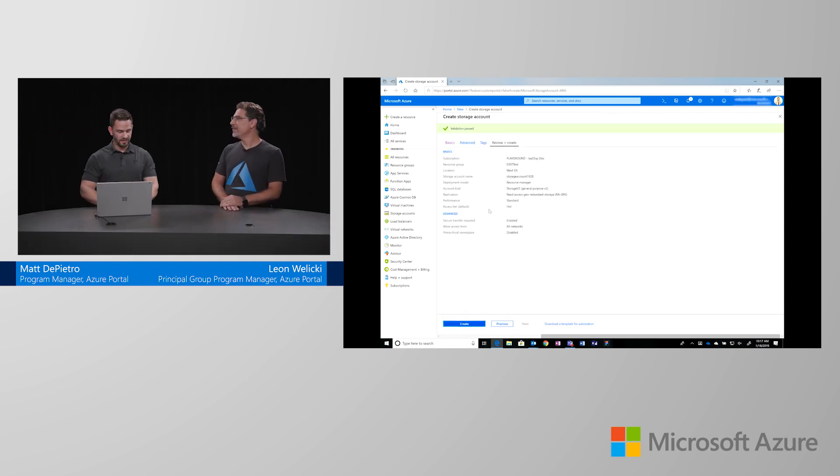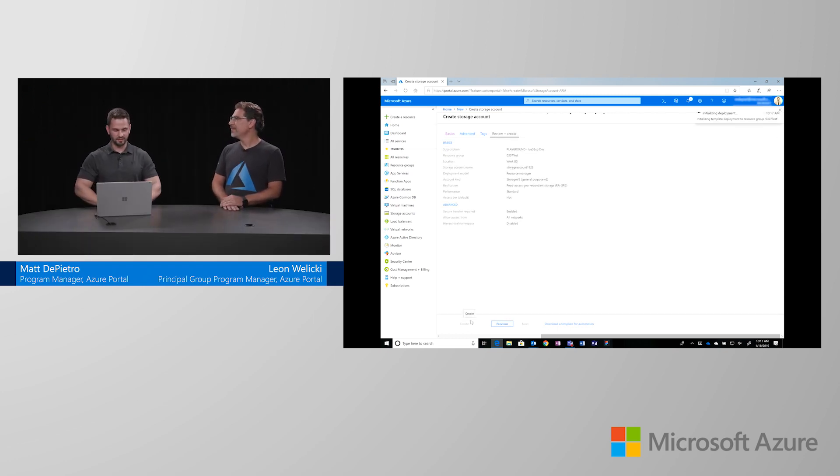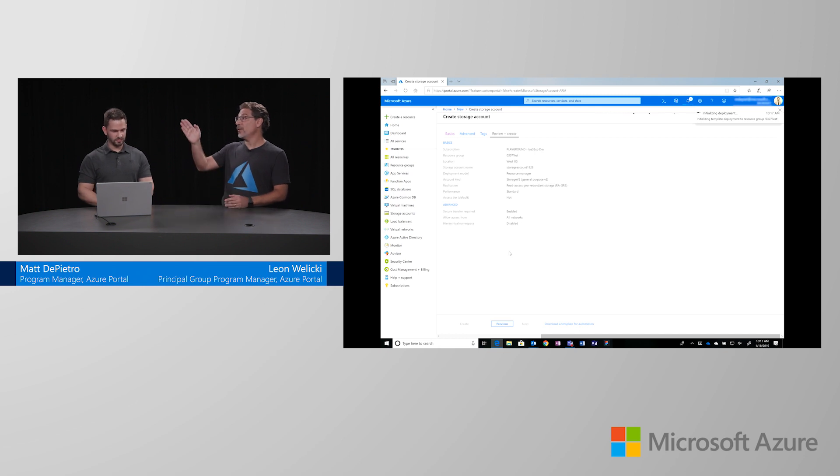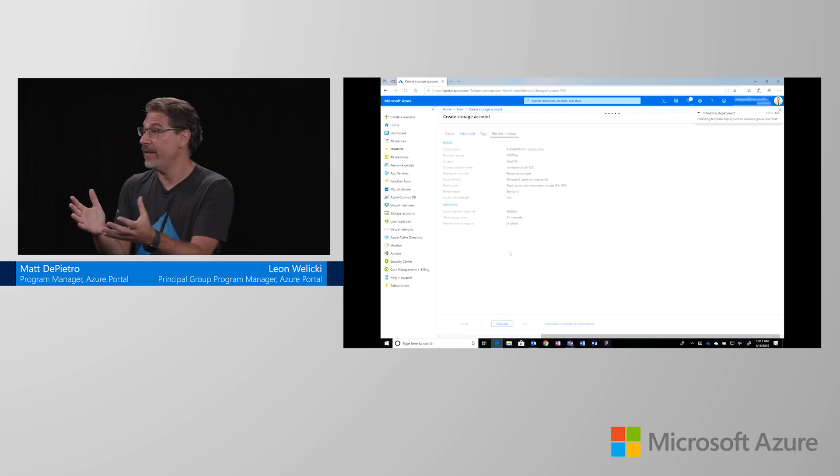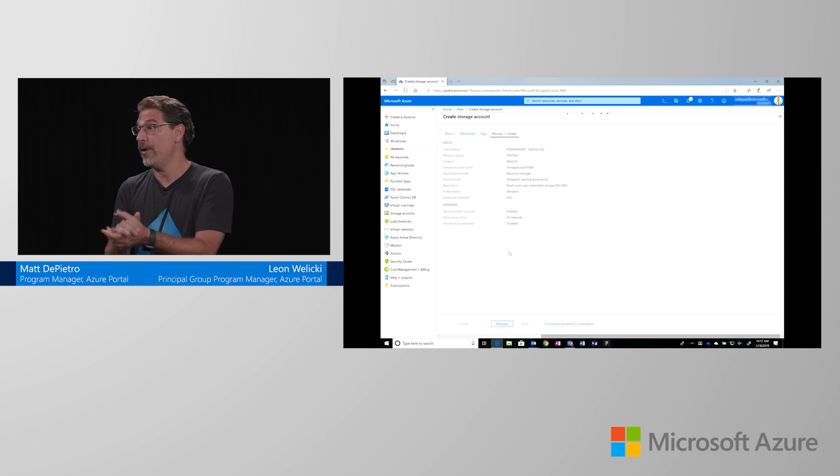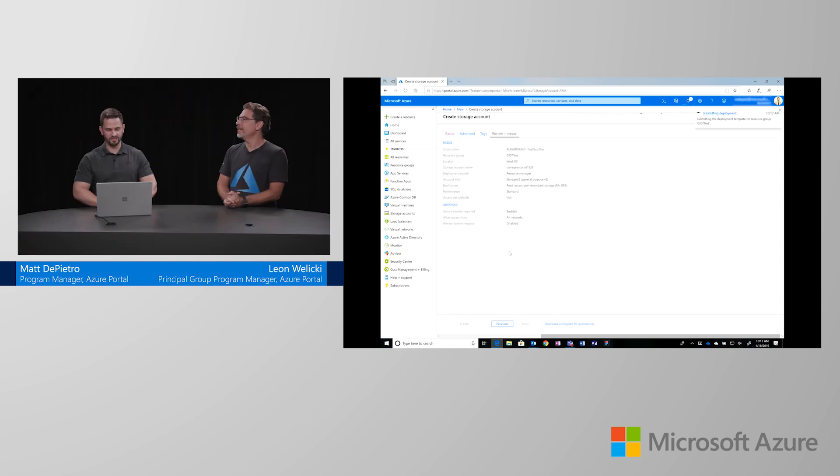So, validation passed and we can create the storage account. And in this case, also, you're showing me a summary of what I selected in case that I made any mistakes or I want to correct anything. Correct. Perfect.